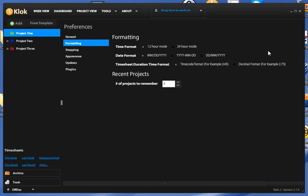So depending on how you would like your reports to look, we have that option as well. Again, this is under the Tools and Preferences section on the Formatting tab here.